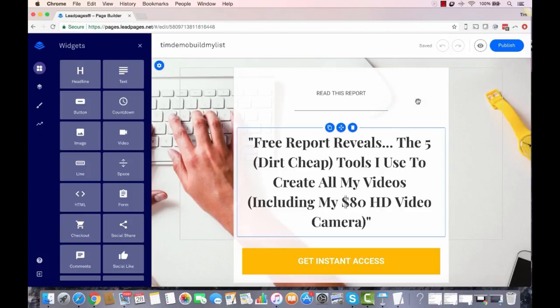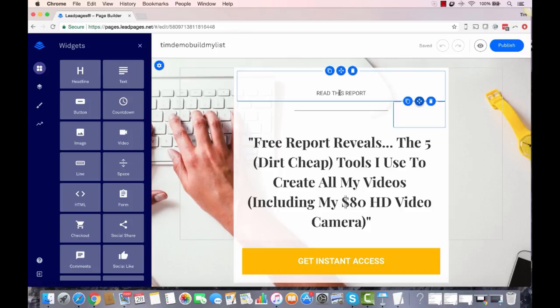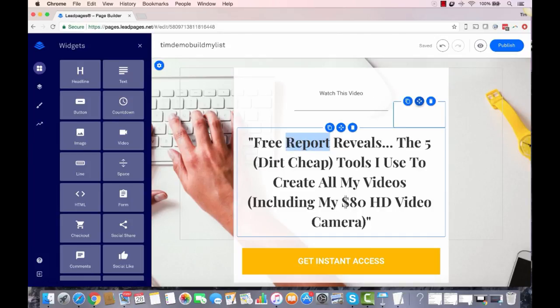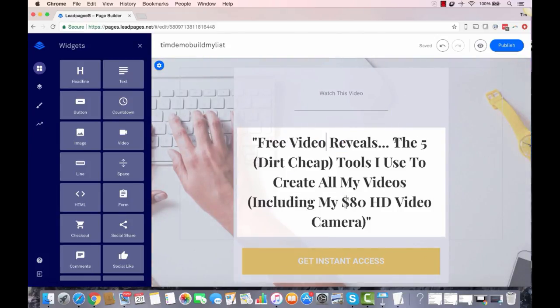You'll see the template is already filled out. What we want to do is fill in the appropriate information that makes sense to whatever we're promoting after someone opts into our list. Let's assume we're promoting something that has a sales video. So instead of saying 'read this report,' we might say 'watch this video,' and instead of 'free report,' we'd say 'a free video reveals.'